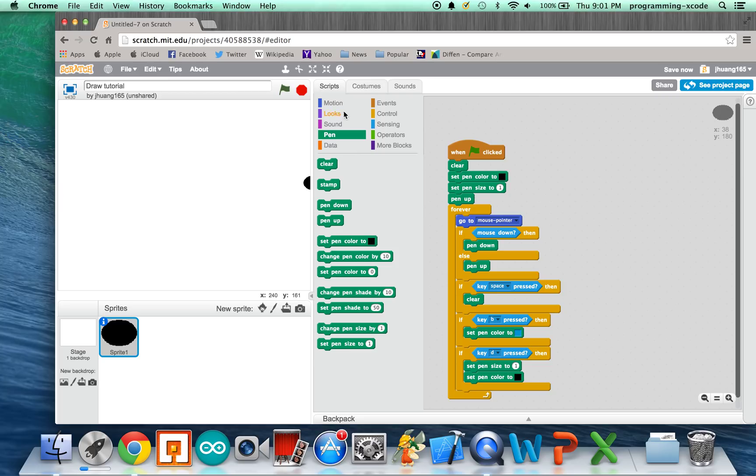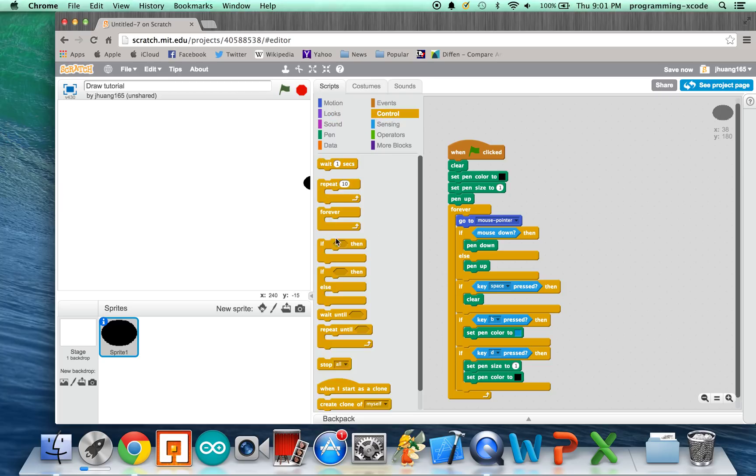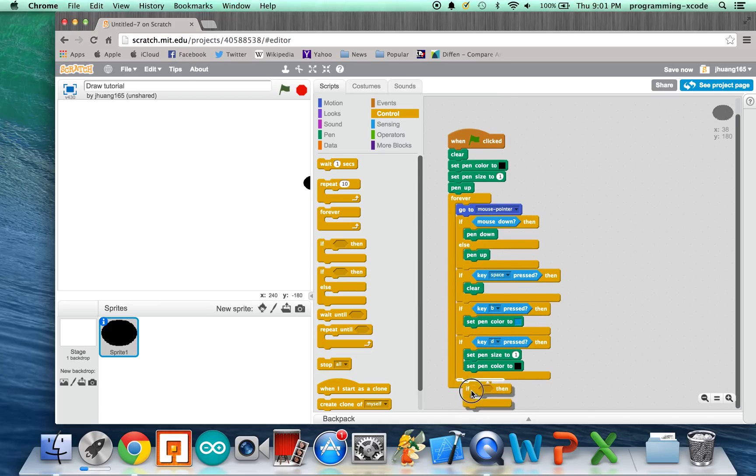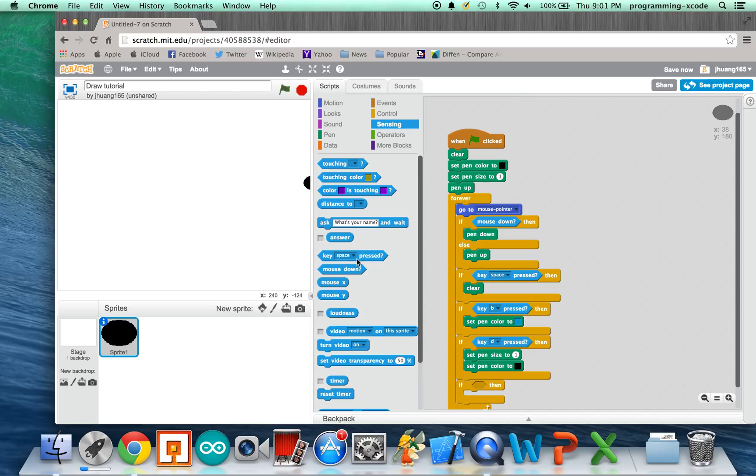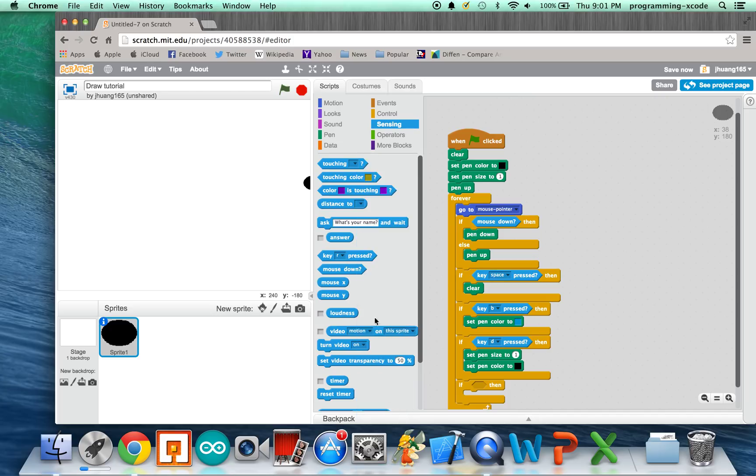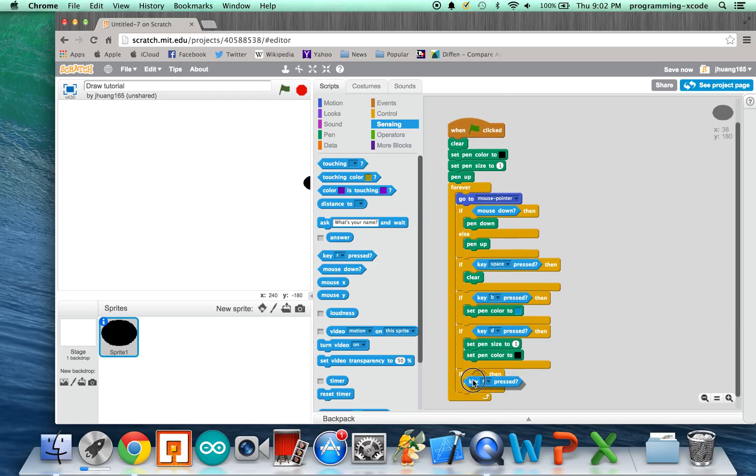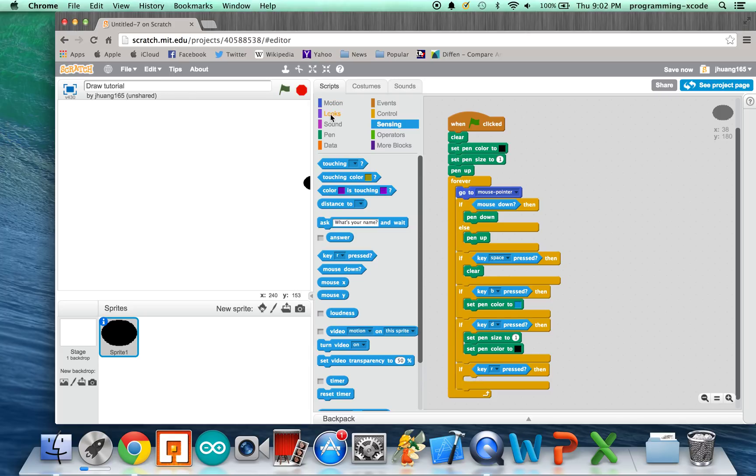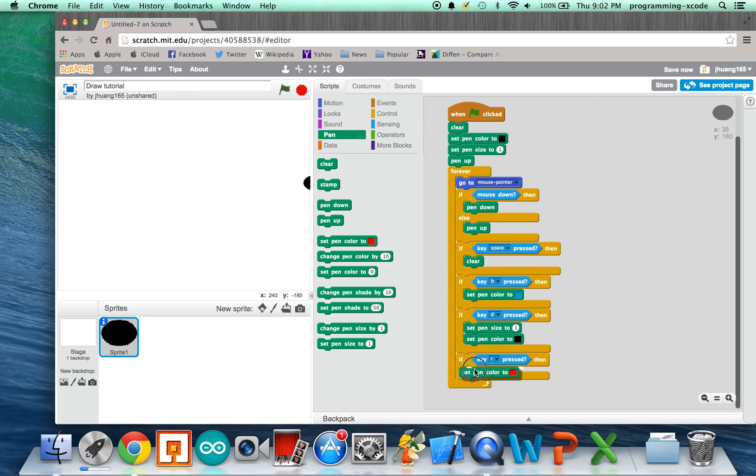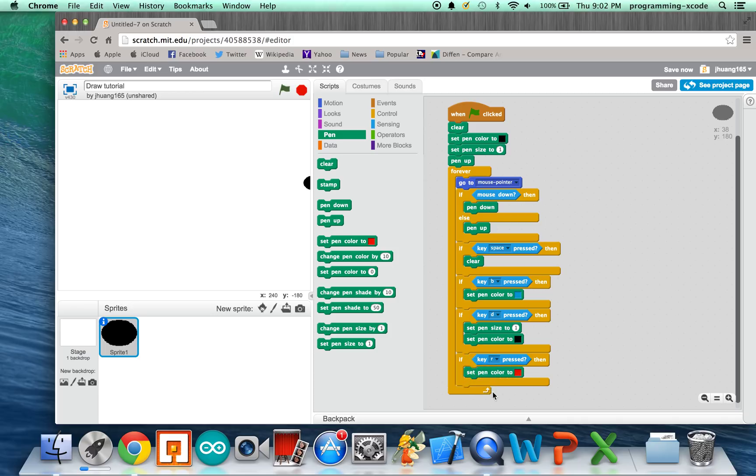And, we're going to have one for Red. So, we're going to put In This Statement. And, we're going to put Key R. Key R pressed. So, you put it in. And, Key R is going to be, we're going to set Pen Color To Red. Like that. We're going to put it in.